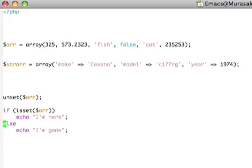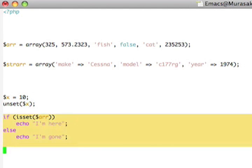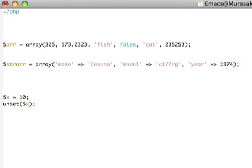The unset function, in fact, will let us unset any variable we have on our script. It doesn't have to be arrays. So if I have here, x equals 10, and then I unset x, x is now no longer defined in the script, and if I try to use it, PHP will complain that I'm using an undefined variable.